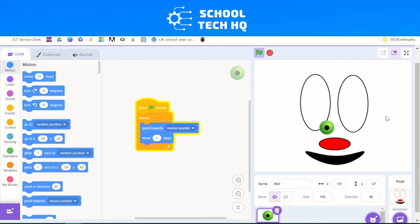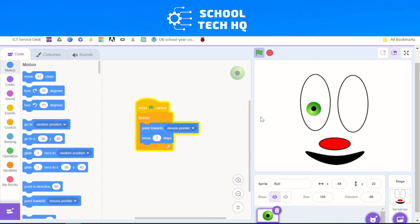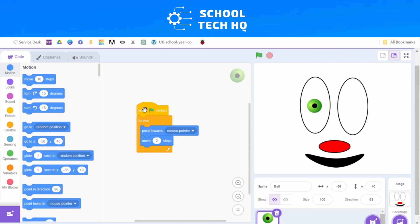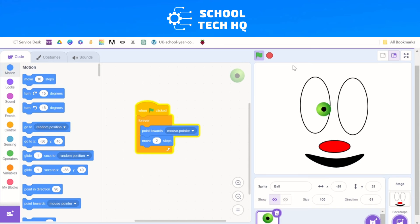The first step of making the sprite follow the mouse pointer is done. But we don't want it to go anywhere, because it's meant to be an eye — and eyes don't go outside of the eye sockets. We need to keep it within this section, and I'll show you how to do that now. We've got our basic command: When green flag clicked, forever, it follows the mouse pointer and moves 2 steps at a time. But it goes outside the eye, so we need to add an if-then statement.